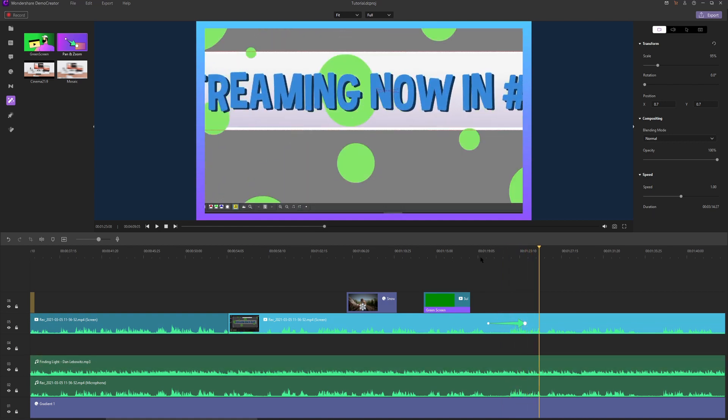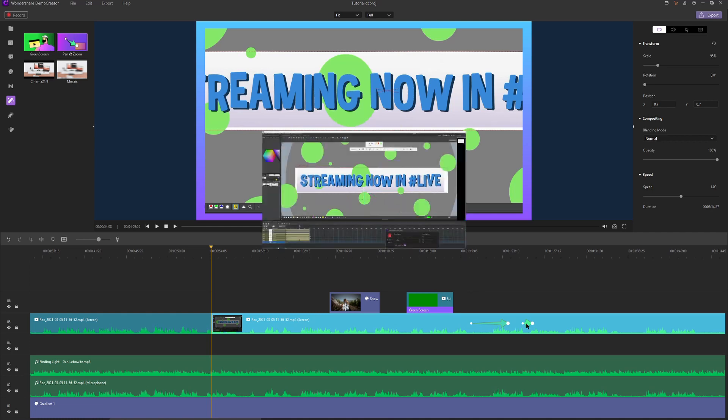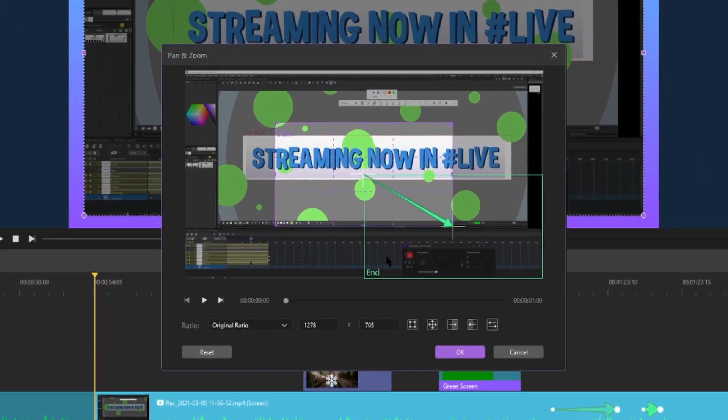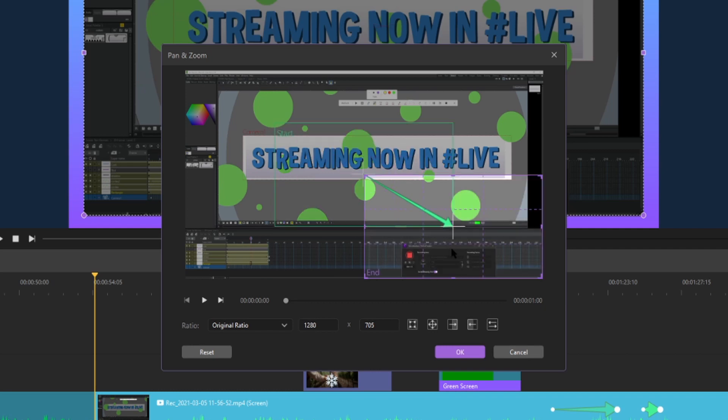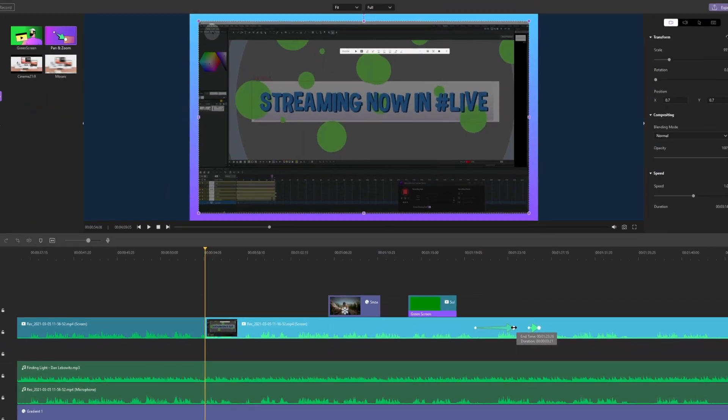Okay, so now that we're zoomed in, how do we get our video back to the way it was? Well, all we have to do is add another pan and zoom at the end. Double click that, and then by default our start is going to be where we last ended, which is kind of nice. So I'm going to click on this end window and scale it all the way back up to the original size. Hit okay.